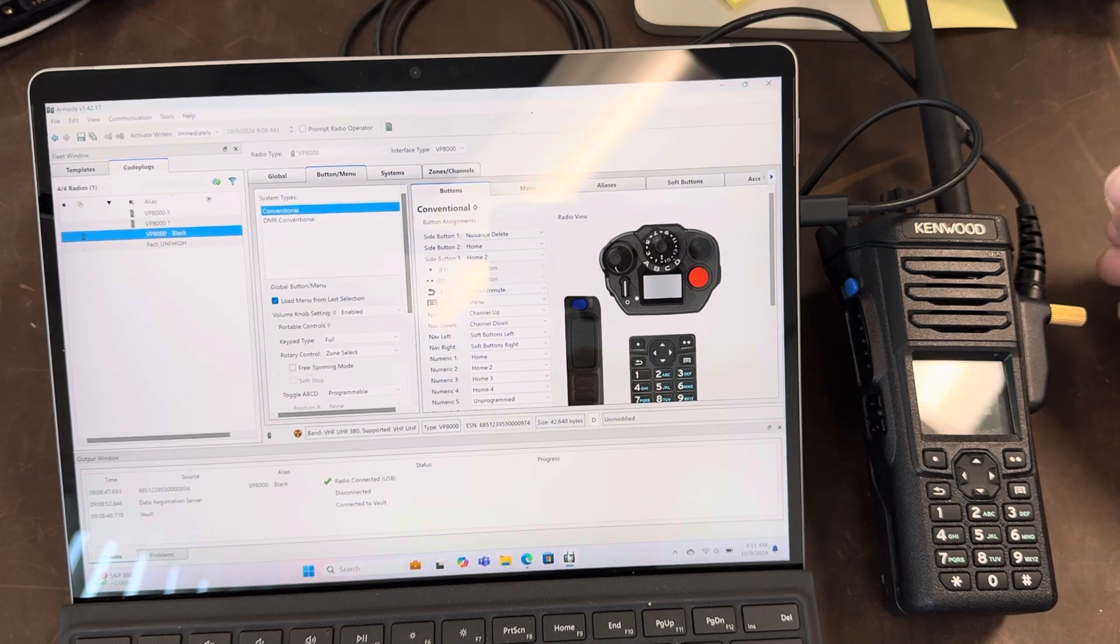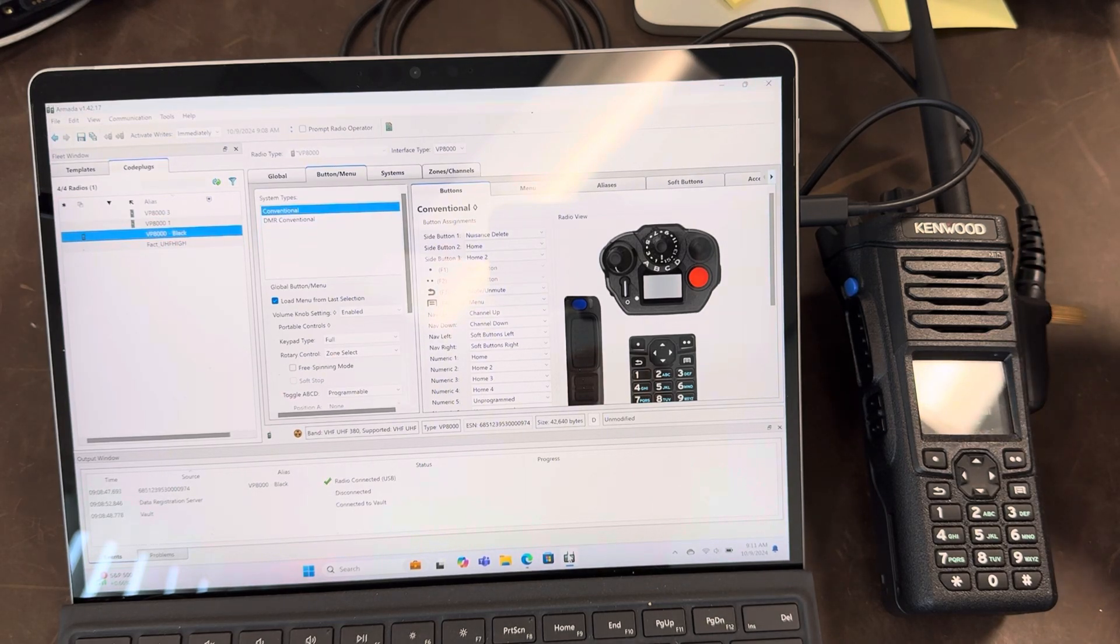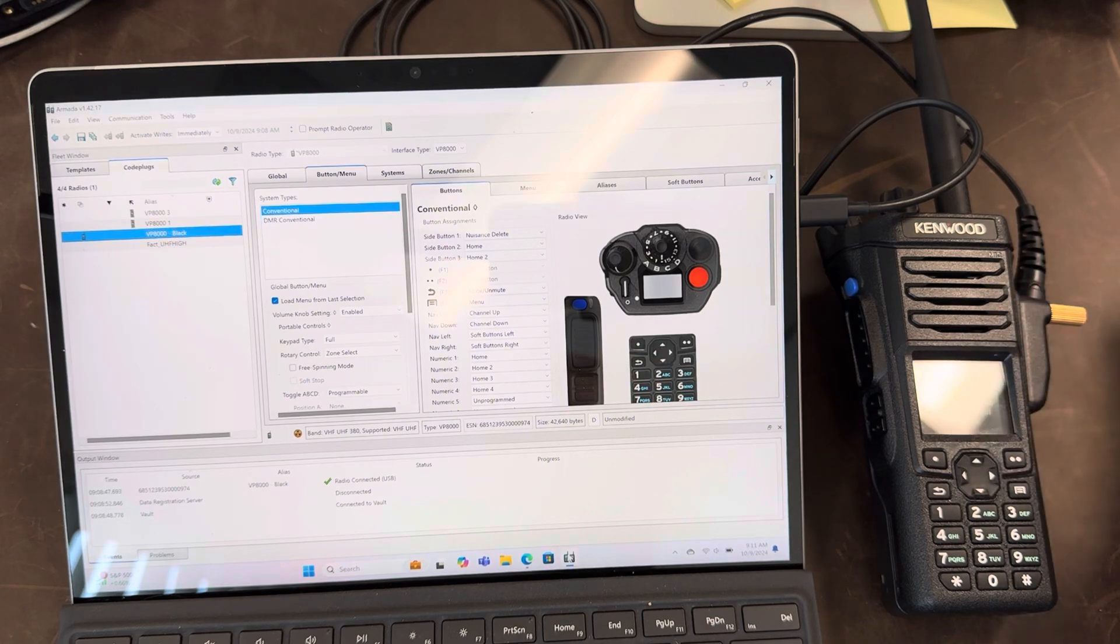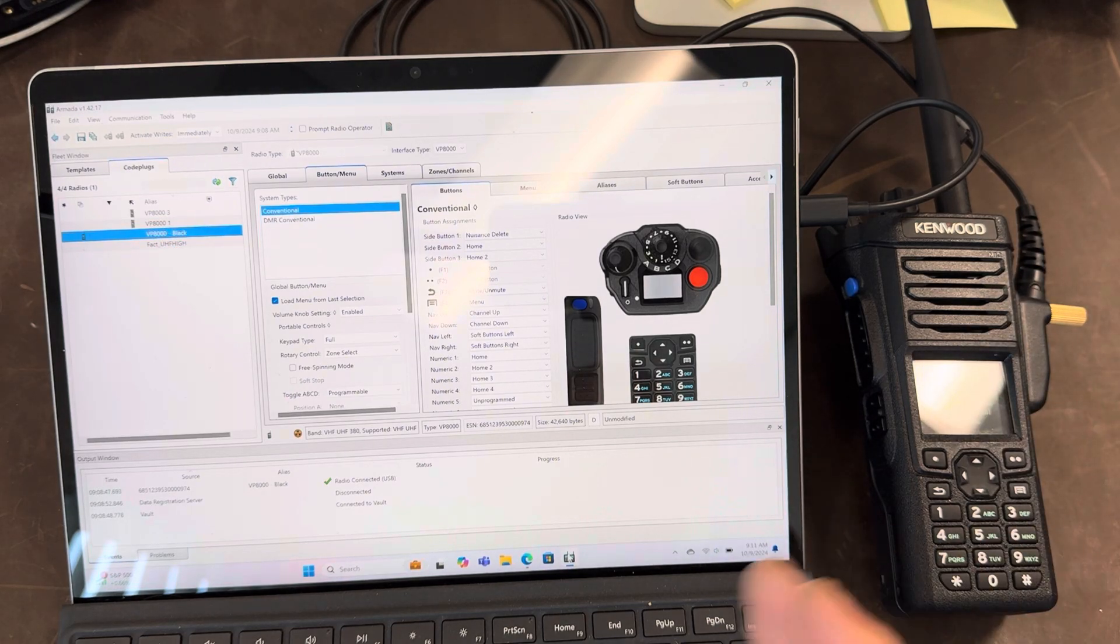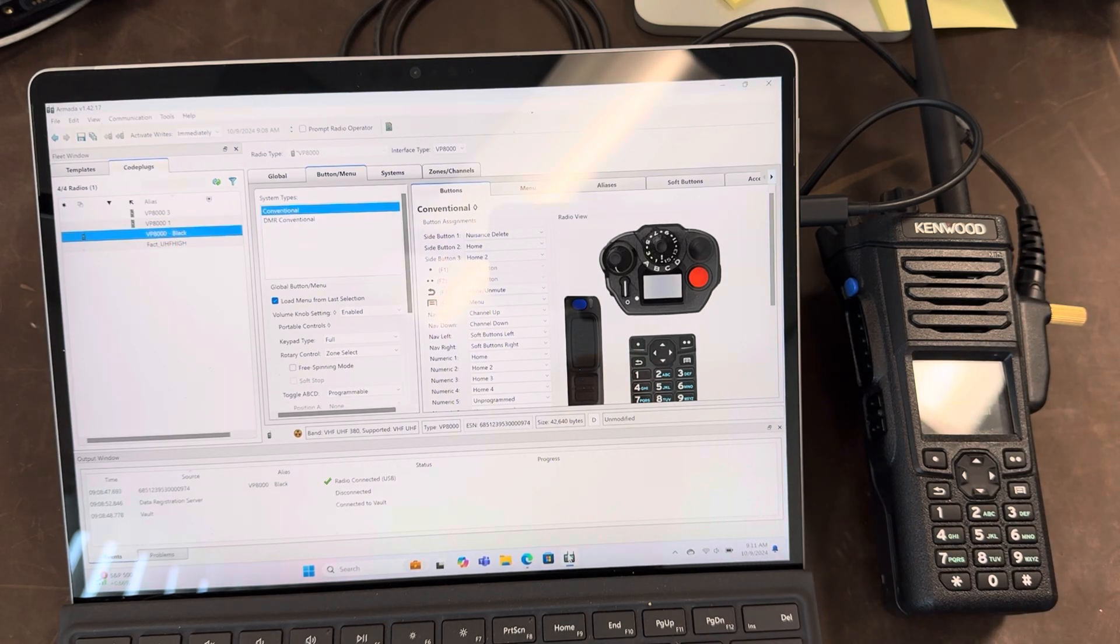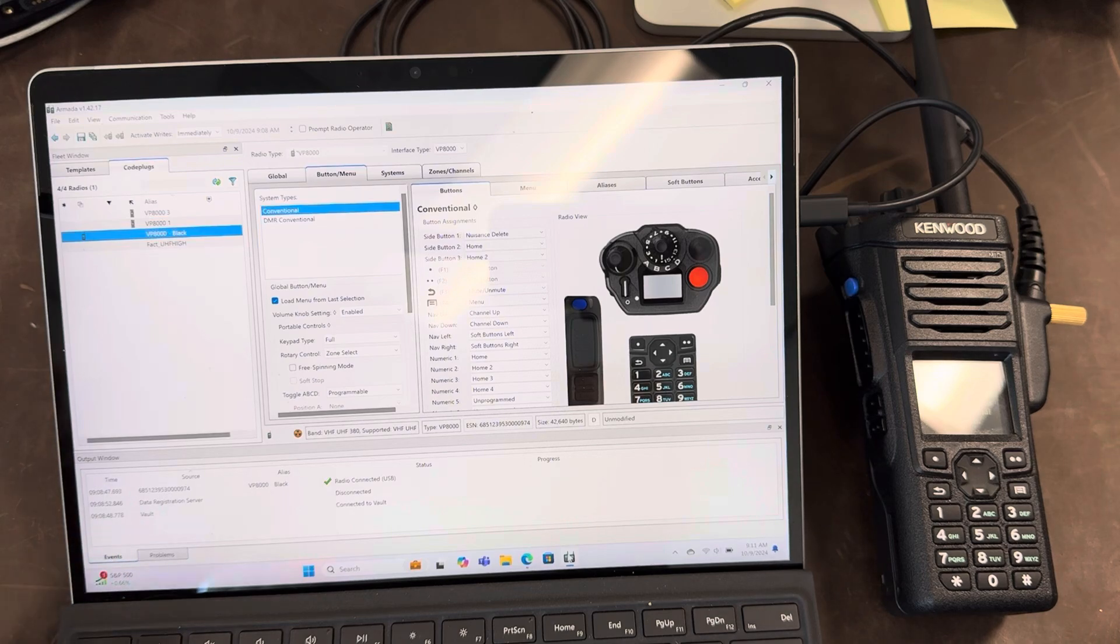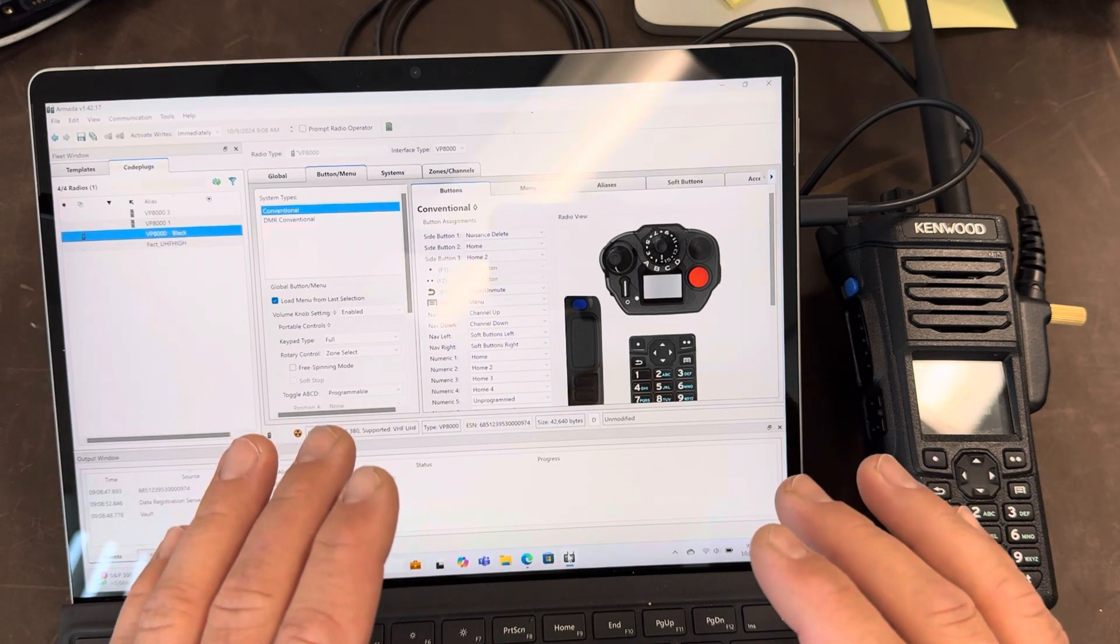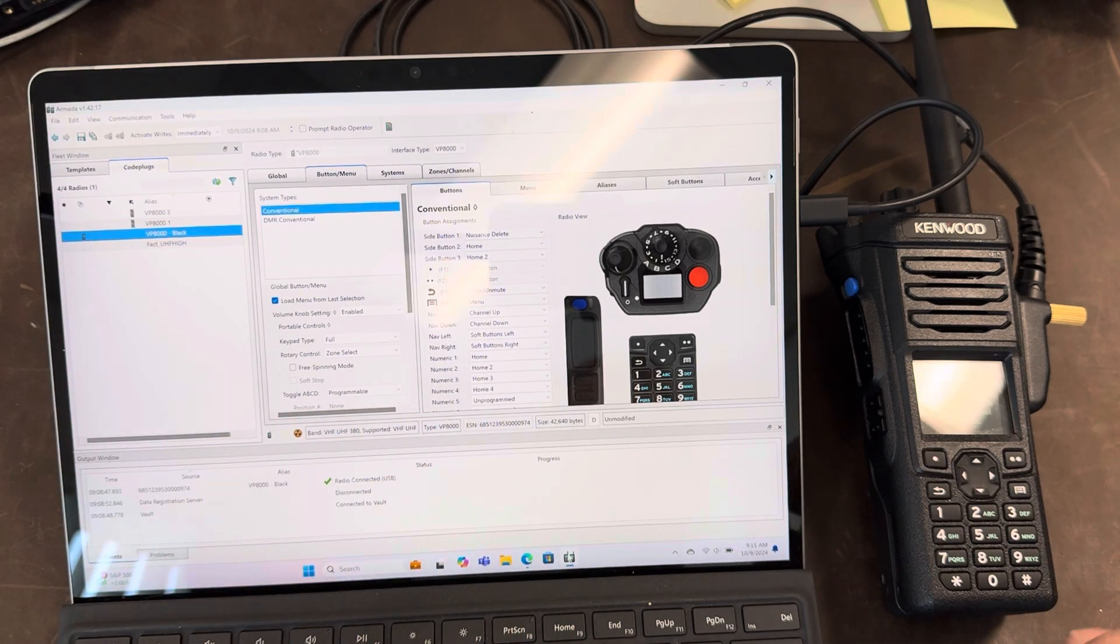I was able to reach out to Kenwood through their help line and sent them a chat request, explained the situation, showed my purchase requests, my receipts and they initially transferred all the radios to my one account which is great.